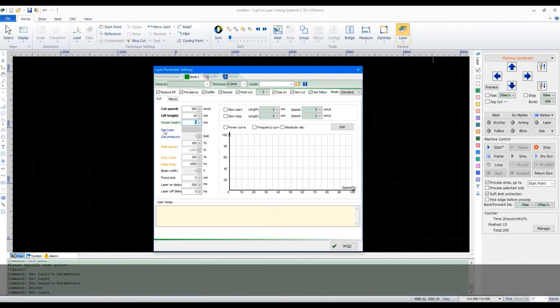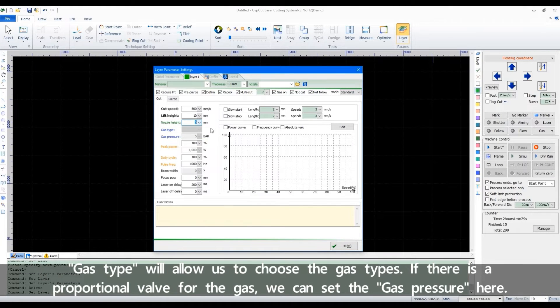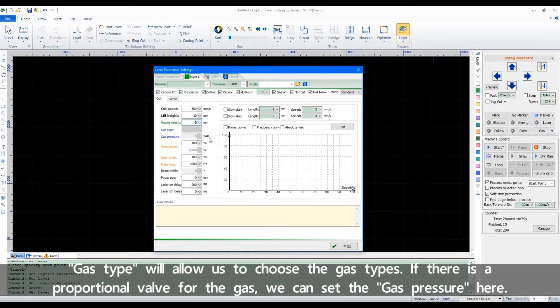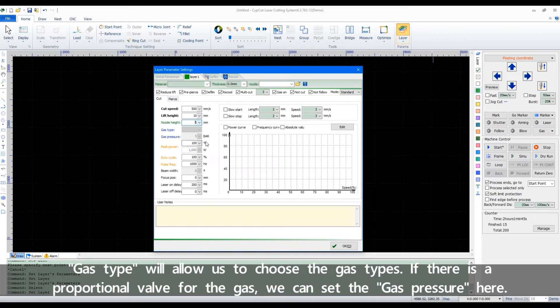The gas type will allow us to choose the gas types. If there is a proportional valve for the gas, we can set the gas pressure here.